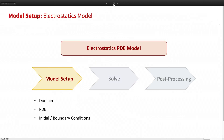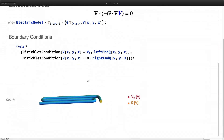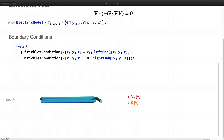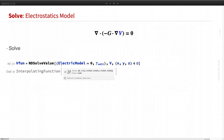Let's set up our electrostatics model. First, I define the simulation domain. Next, I specify the governing PDE using symbolic representation in Mathematica. Then I need to specify the boundary conditions. At both ends, marked in red and yellow, I apply voltage using a Dirichlet condition to specify the electric potential on the left end and the right end. Our model is now set up and ready to be solved by sending our PDE model into NDSolve.